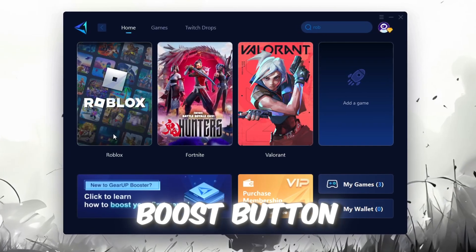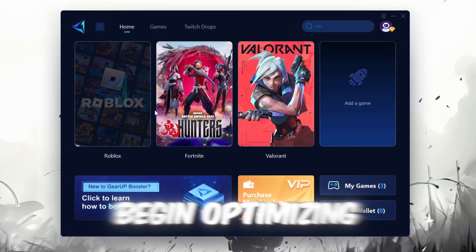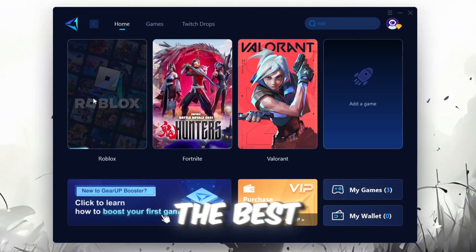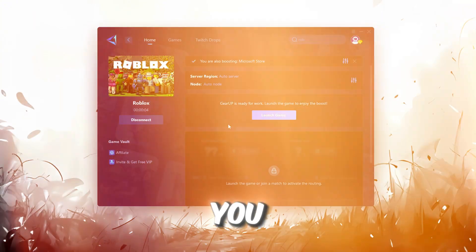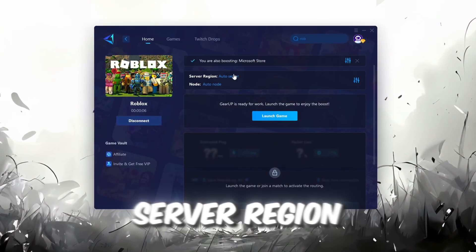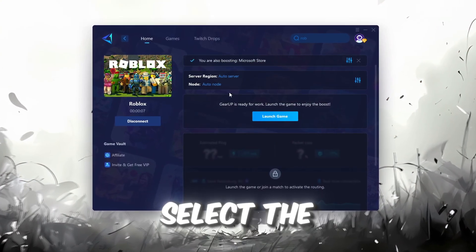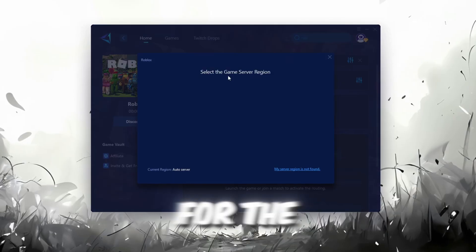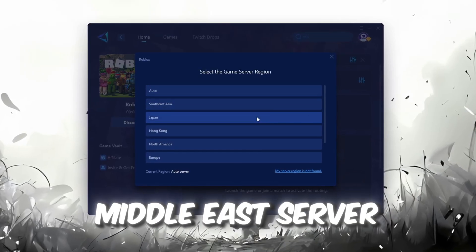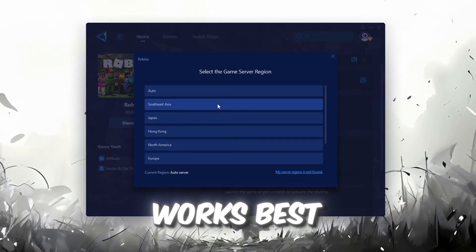Click the Boost button and the tool will begin optimizing the game. It will automatically find the best server for you. Next, you'll need to choose your server region. Select the nearest server for the best connection. In my case, the Middle East server works best.